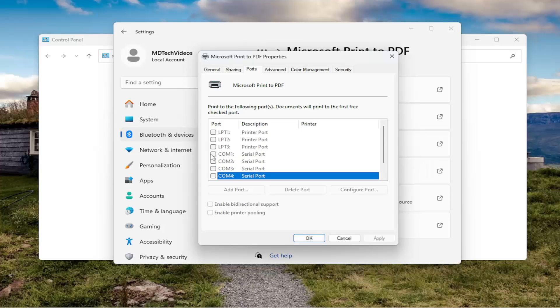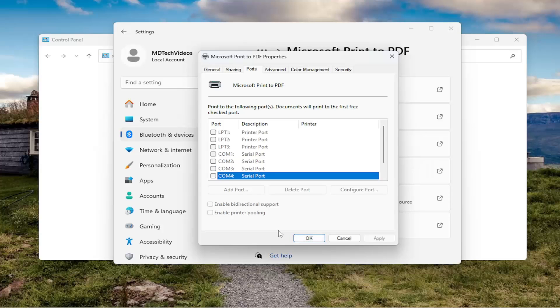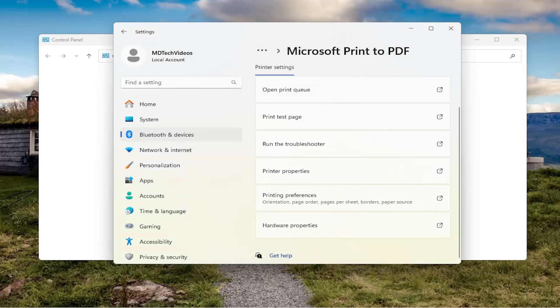So again, you would check mark whatever port you wanted to change it to, and then you would select OK. And that's all you have to do.